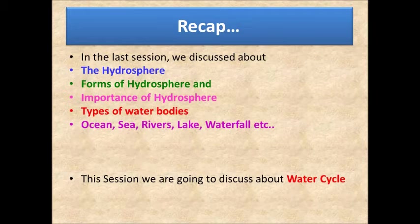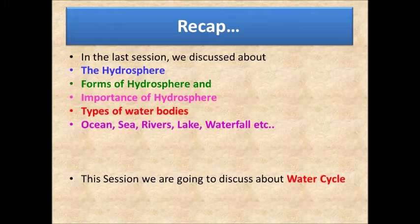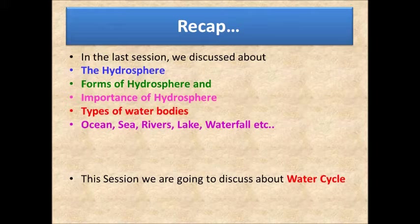We also learned about the importance of the hydrosphere. We need water to carry out many activities in our day-to-day life — to drink, take a bath, and cook. Not only humans, but even animals and plants also need water for their survival. We also learned about the different types of water bodies like river, lake, pond, stream, sea, ocean, gulf, bay, lagoon, strait, and waterfall.